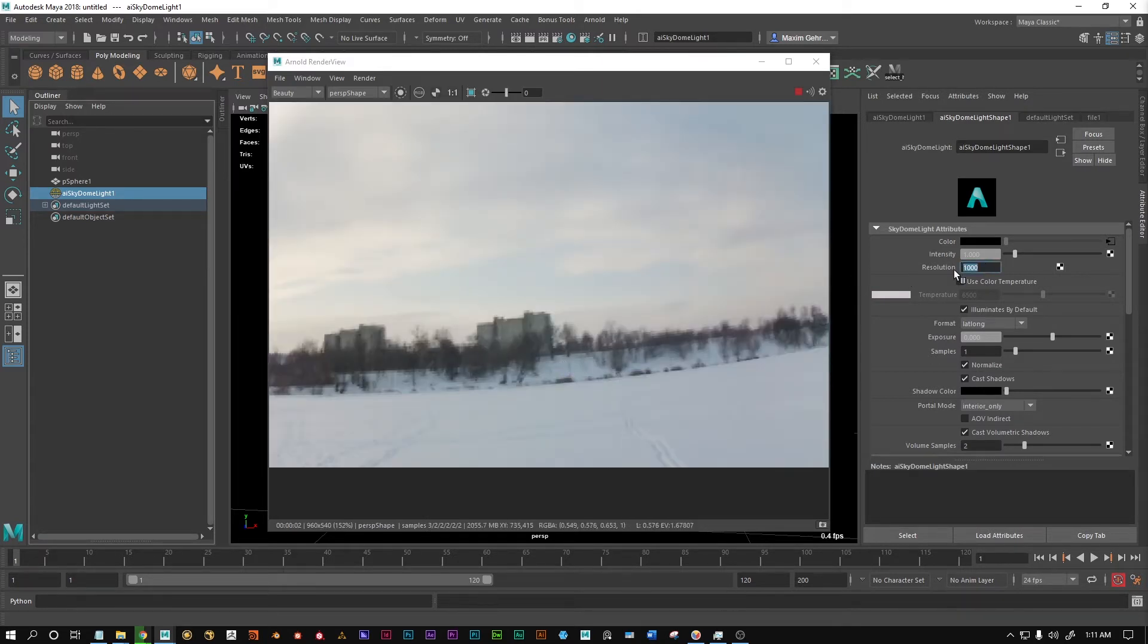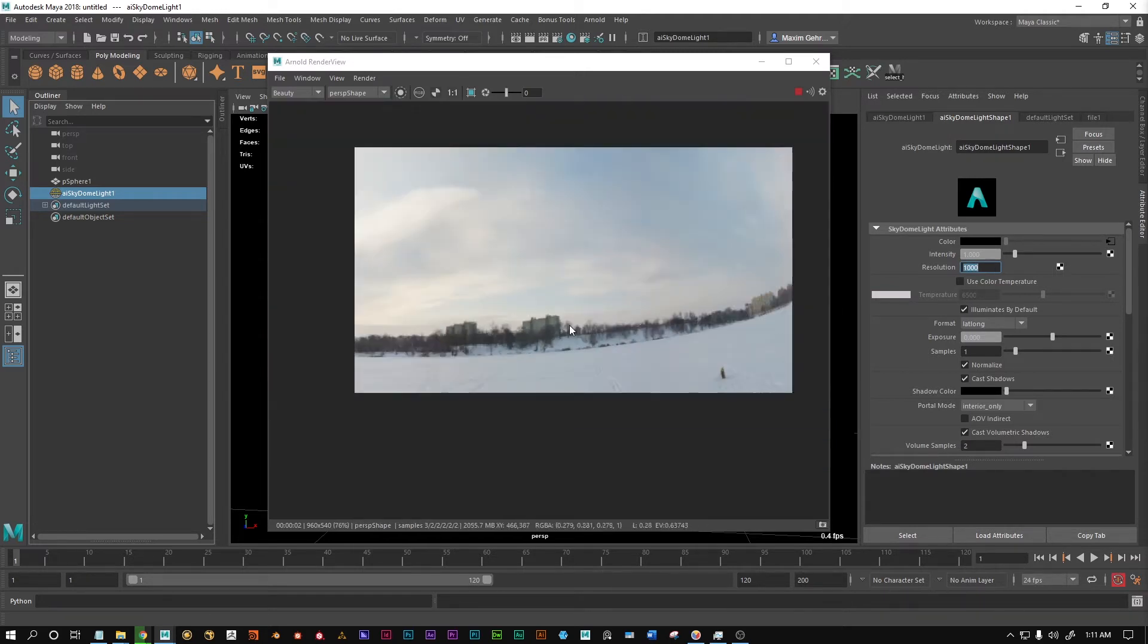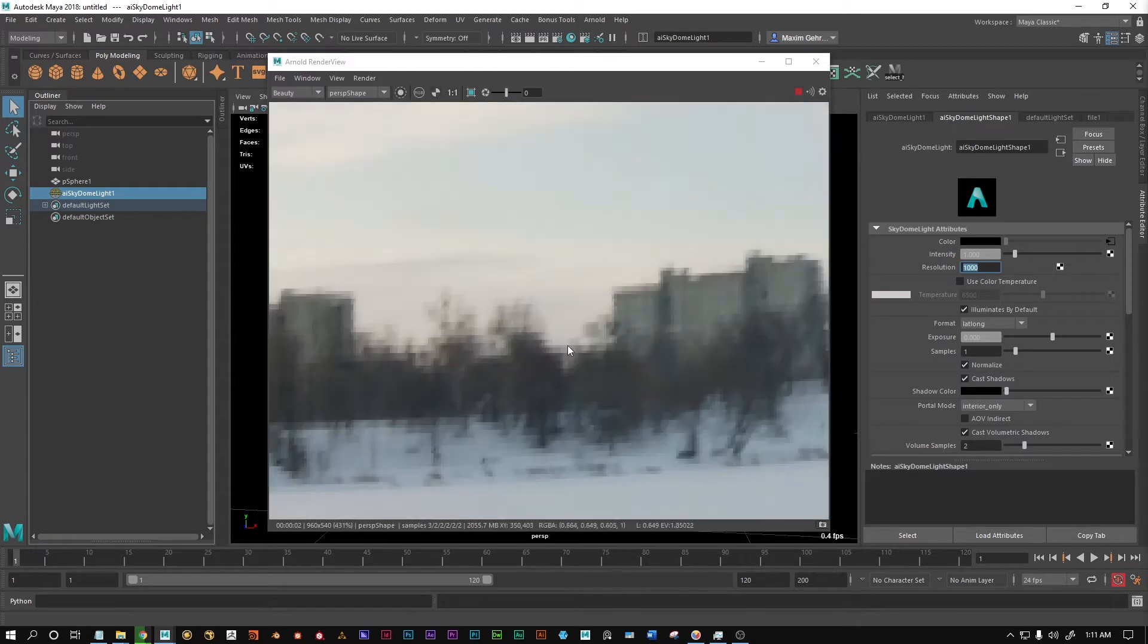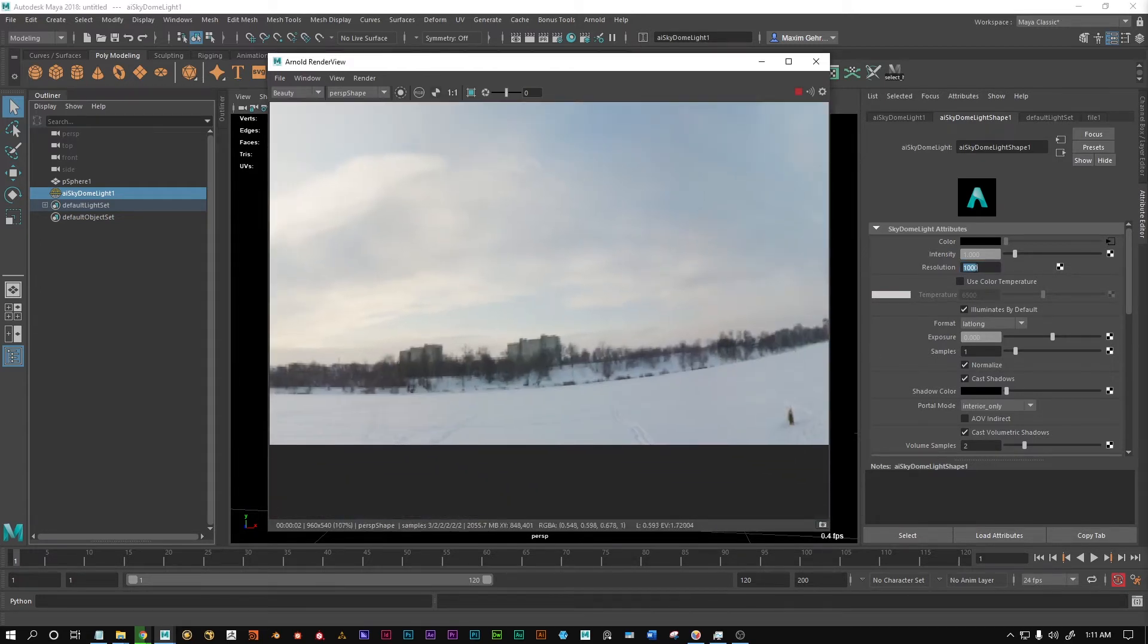But this setting here controls how high the resolution is that is being used for the reflections. So if you have a high resolution SkyDome texture and want really close-up reflection shots of objects, and you have pixelation in these reflections, then this is the issue you need to fix.